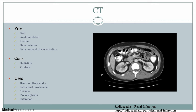The next imaging modality is CT, which has various pros and cons. The number one con would be that there's radiation and you also need to give contrast. The only time you wouldn't need contrast is if you're trying to evaluate for stones, but otherwise if you're interested in the kidneys, you're going to want to scan with contrast.